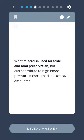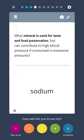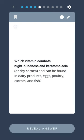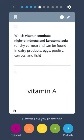What mineral is used for taste and food preservation, but can contribute to high blood pressure if consumed in excess amounts? Sodium. Which vitamin combats night blindness and keratomalacia, or dry cornea, and can be found in dairy products, eggs, poultry, carrots, and fish? Vitamin A.